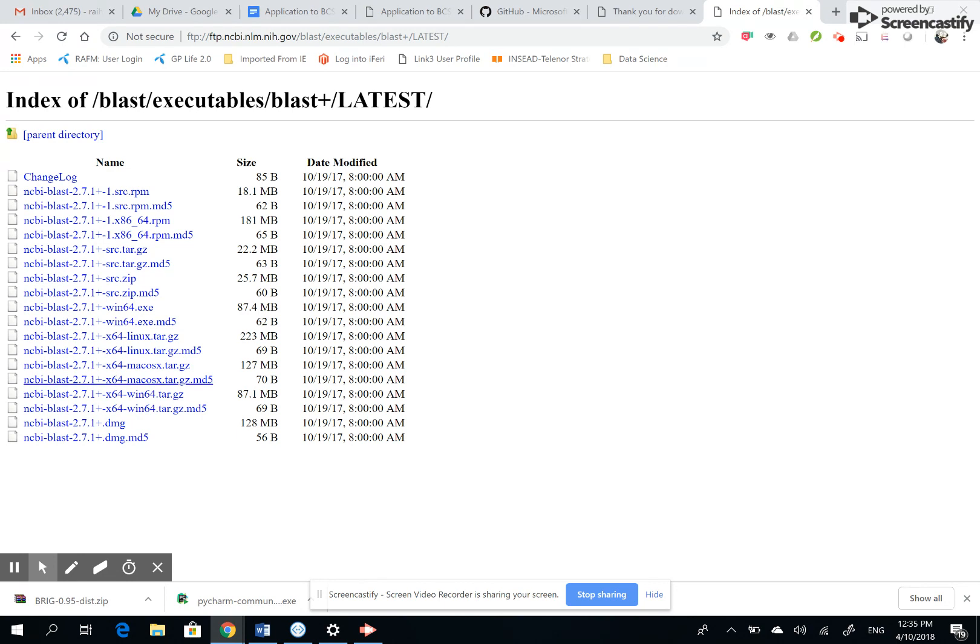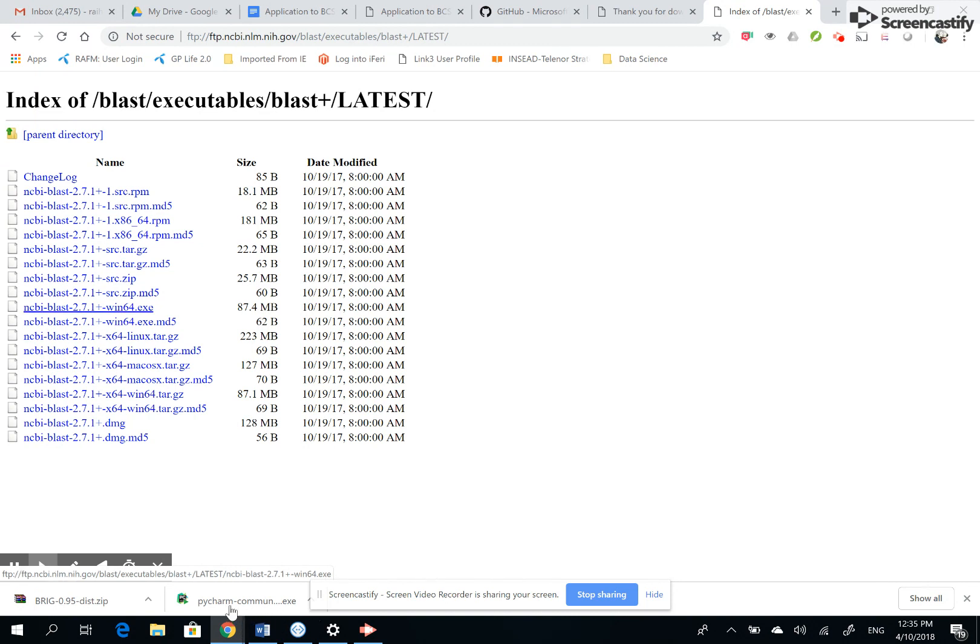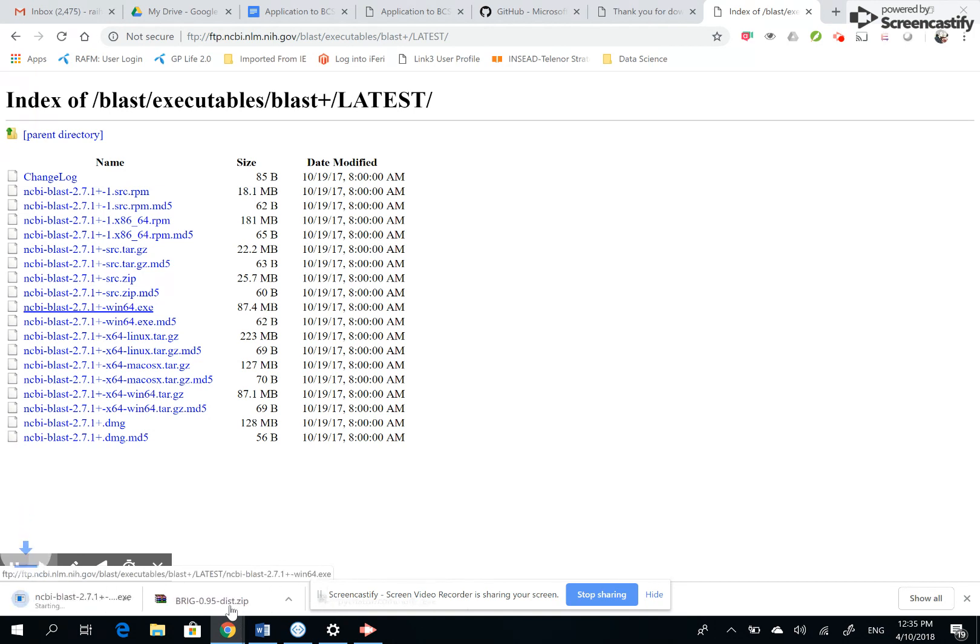will be using the win64.exe file. You click here and it gets downloaded. I will show you next